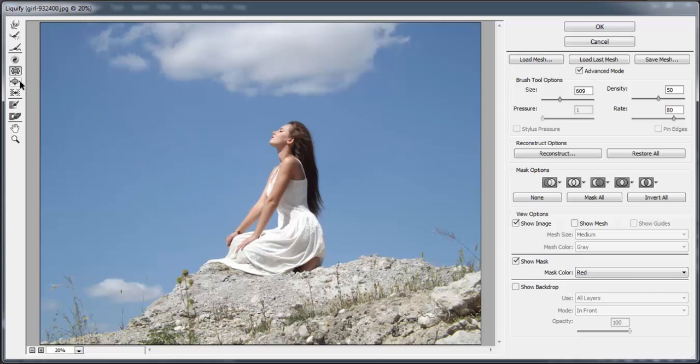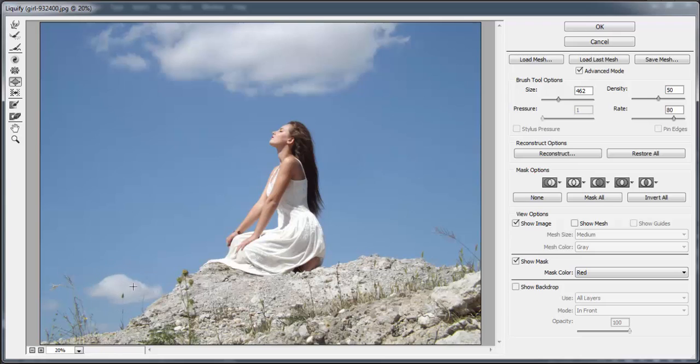So let's go on to the next tool, bloat tool. It's actually the inverse of the pucker tool. It will enlarge the selected object. Let's see. As you can see it's enlarging it.